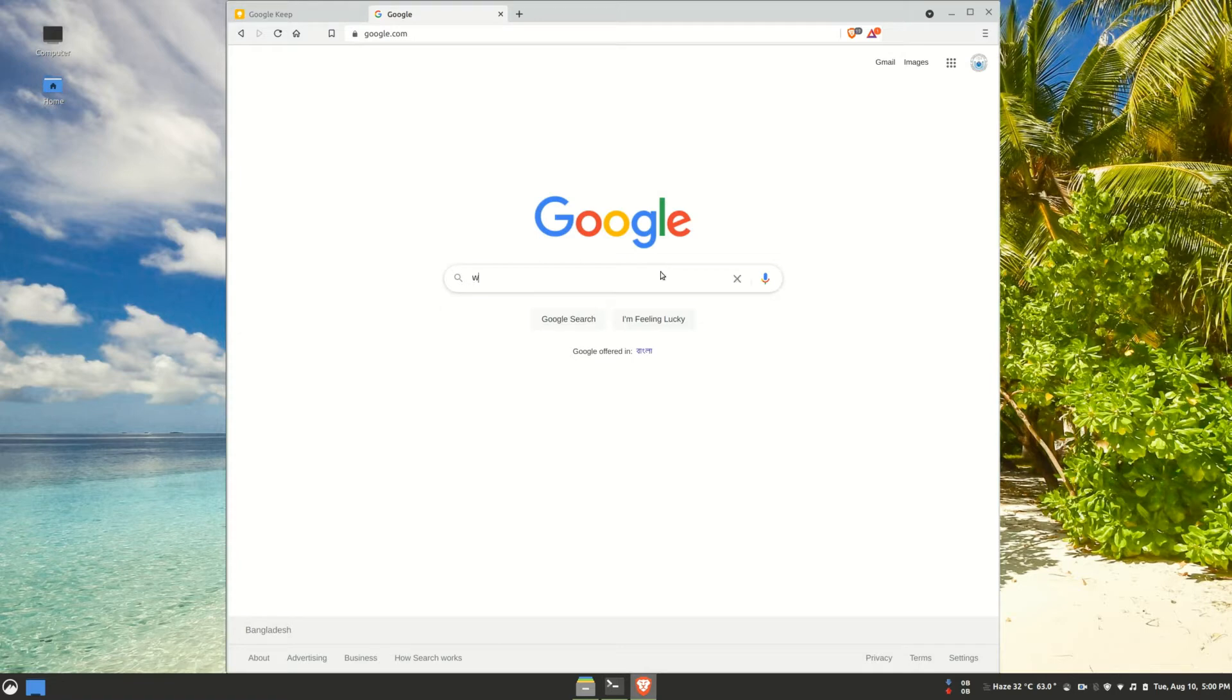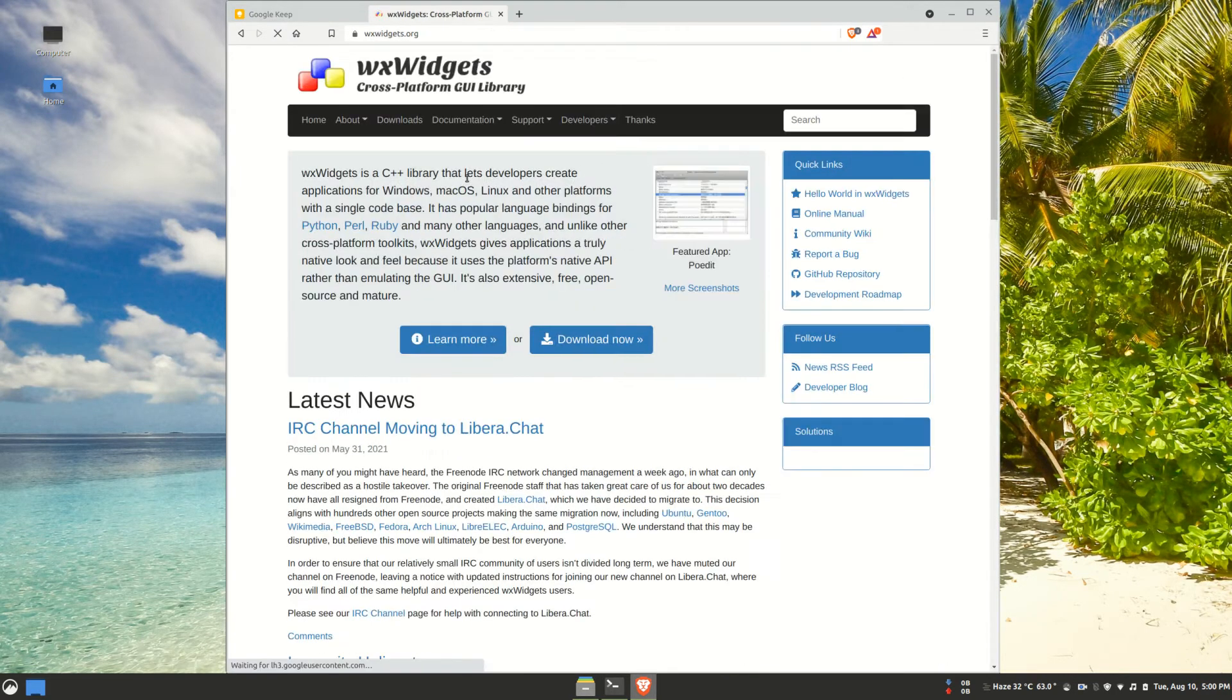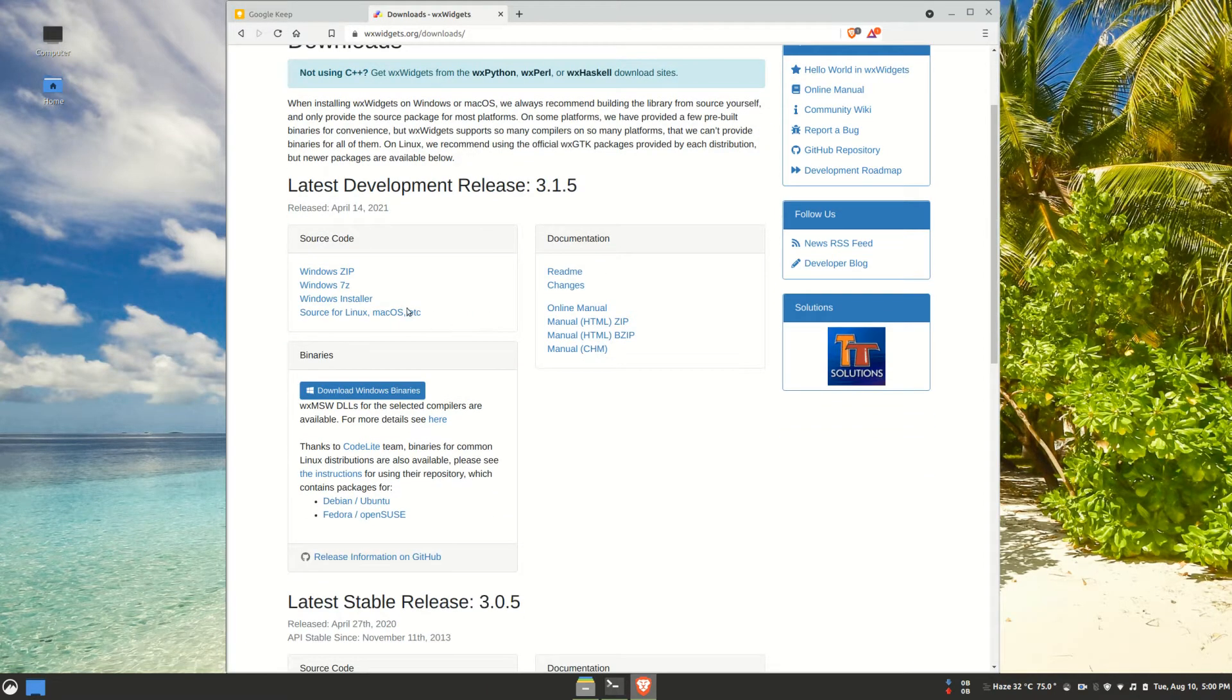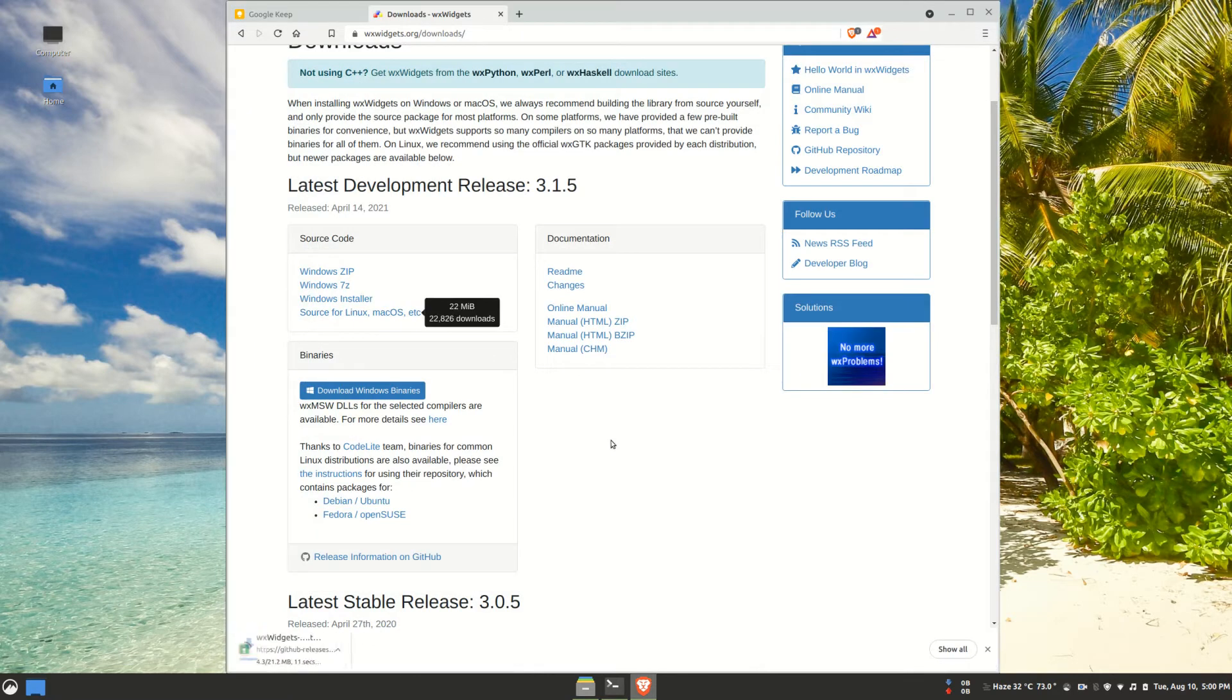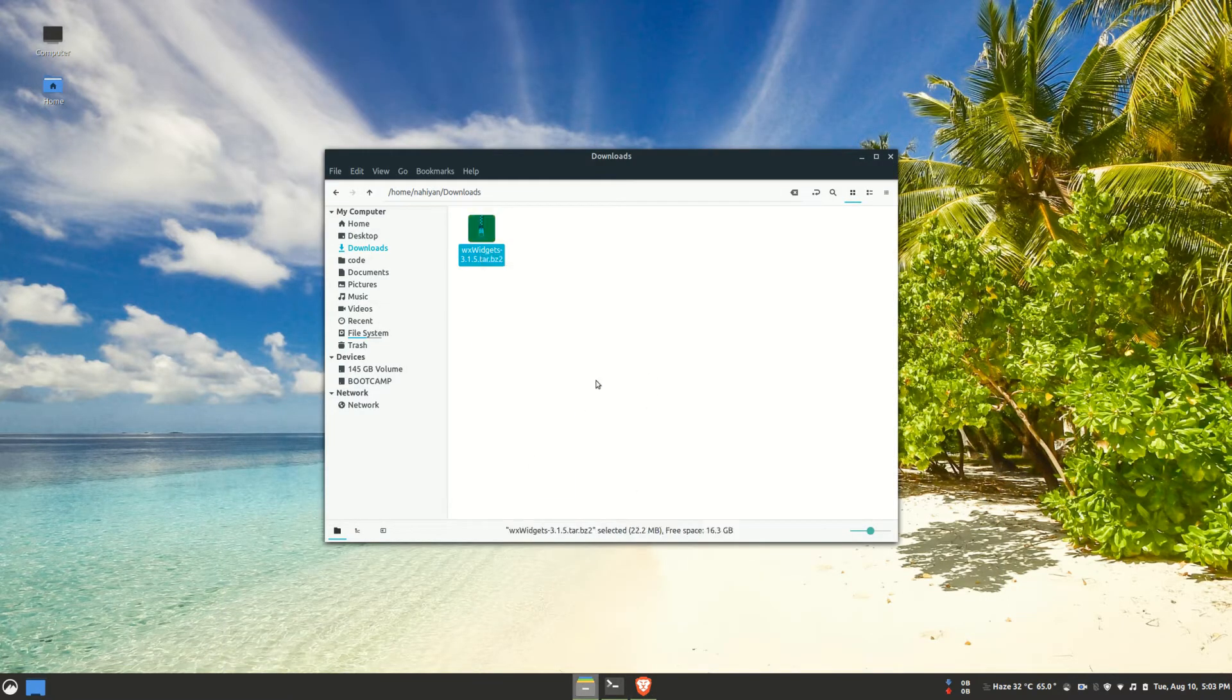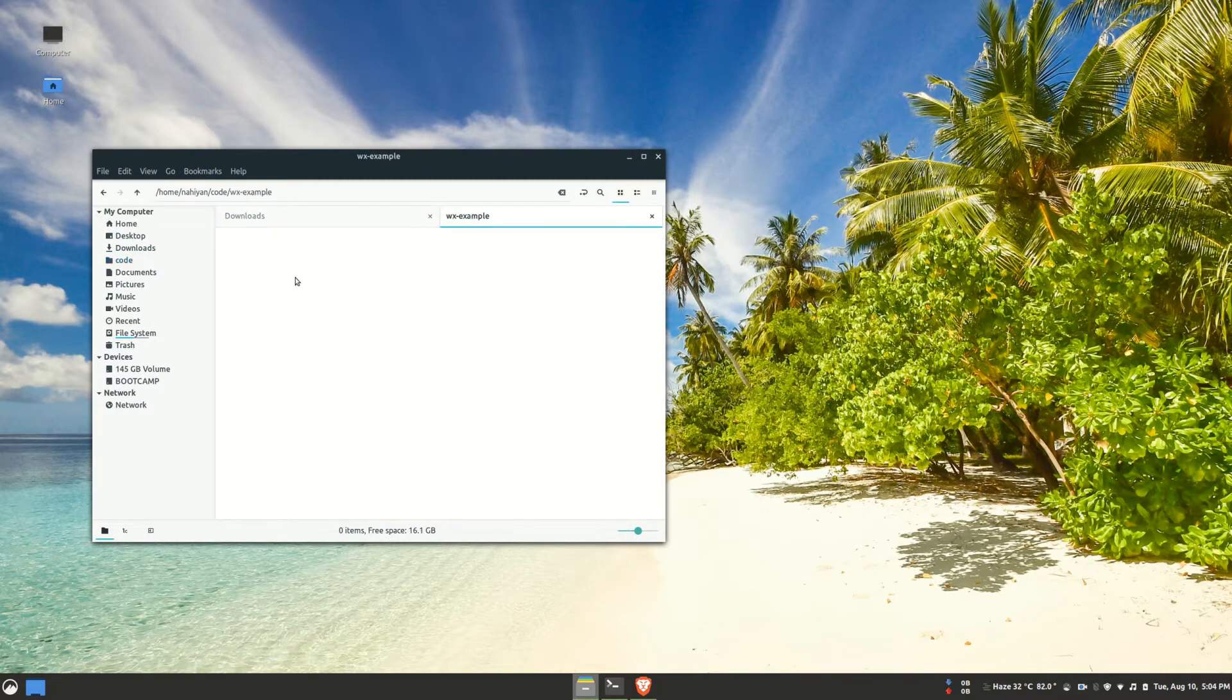To get started, I'm going to the official WX widgets website and download the version of the source code that I want. I'll go for the latest development release. You can also download a release from GitHub if you want. With WX widgets source code in place, I'm going to create a directory for our project and move the directory of WX widgets there.